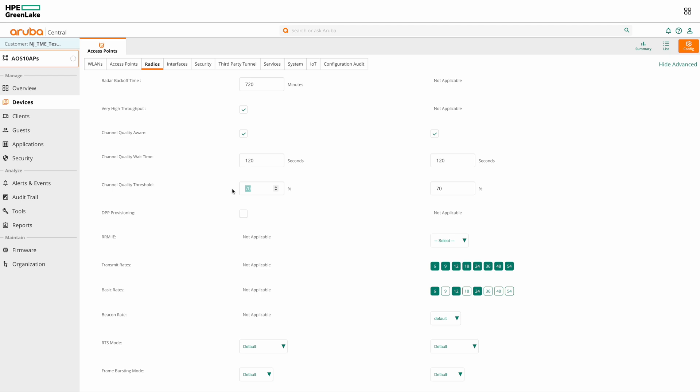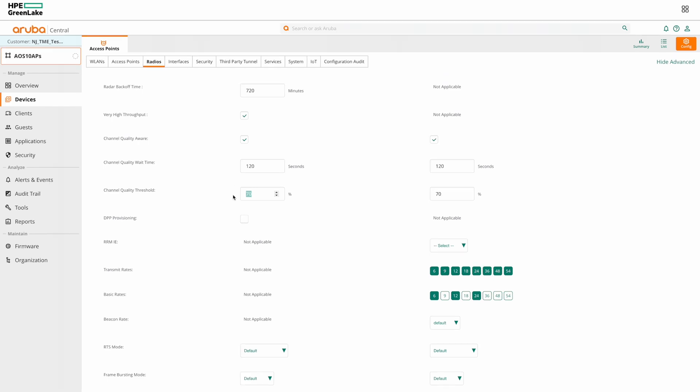So with the default values here, that is 70% threshold and 120 seconds wait time. If the channel quality falls below 70%, AirMatch will initiate a channel change after waiting for 2 minutes. And AirMatch will not consider that channel for the next 24 hours in its computation.